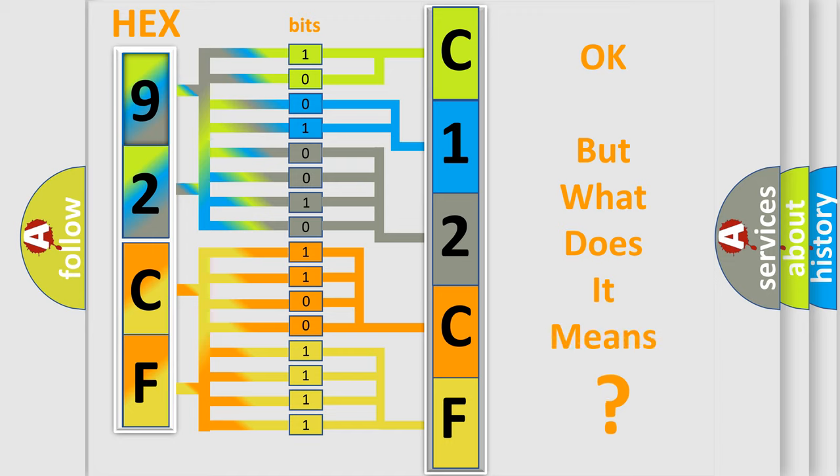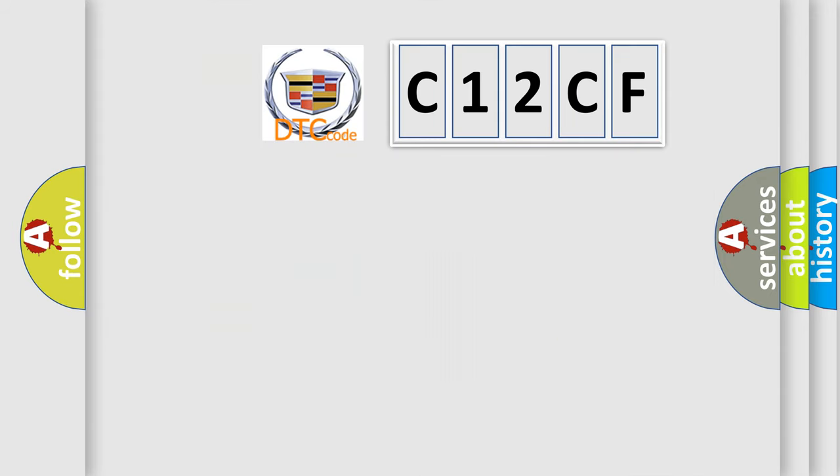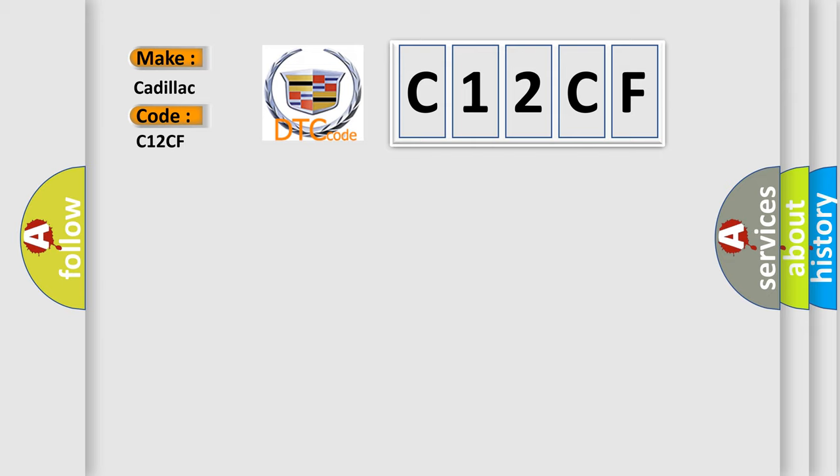The number itself does not make sense to us if we cannot assign information about what it actually expresses. So, what does the diagnostic trouble code C12CF interpret specifically for Cadillac car manufacturers?